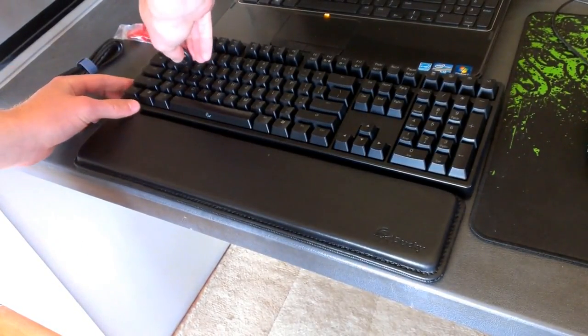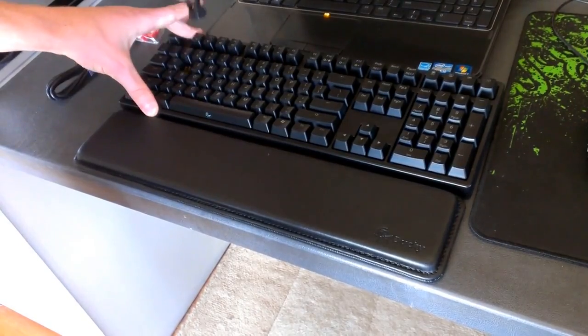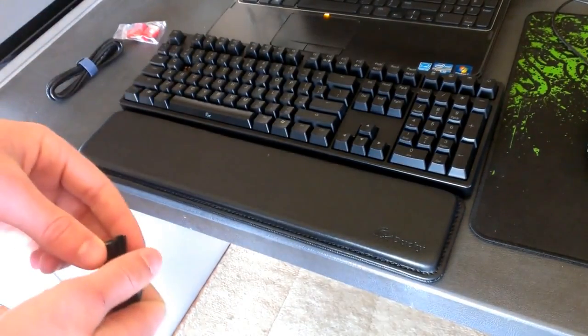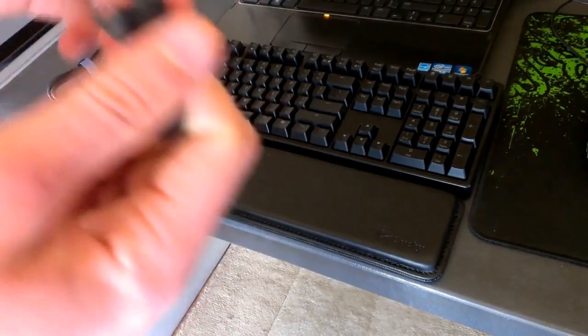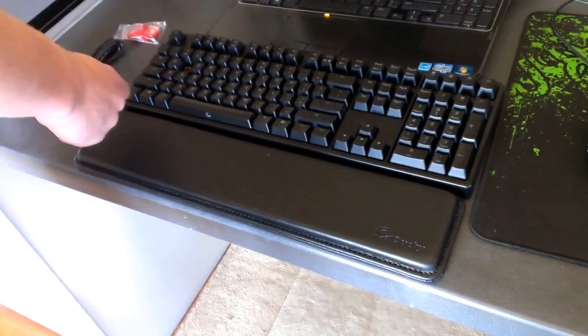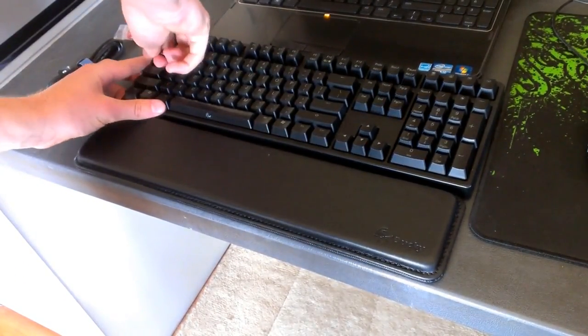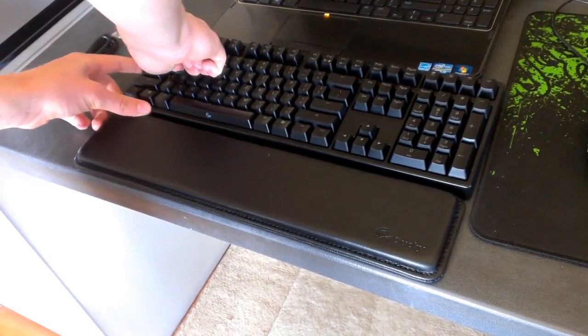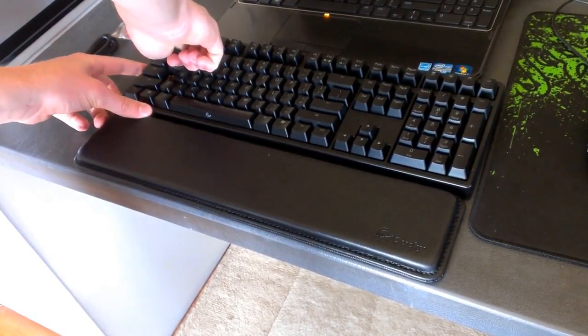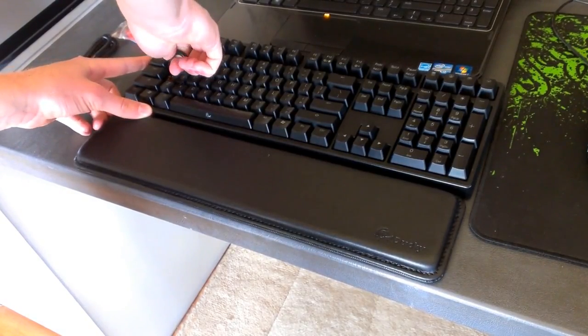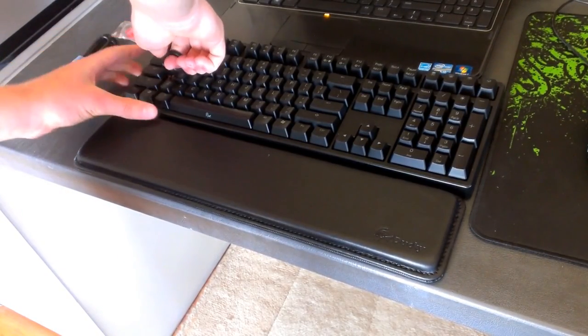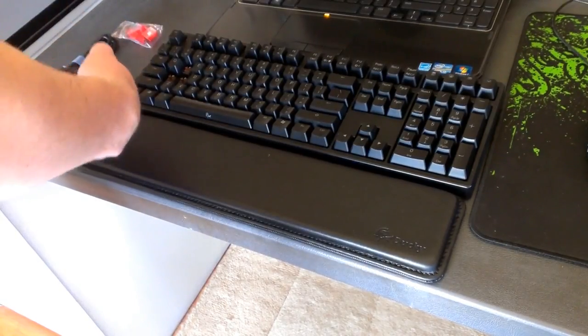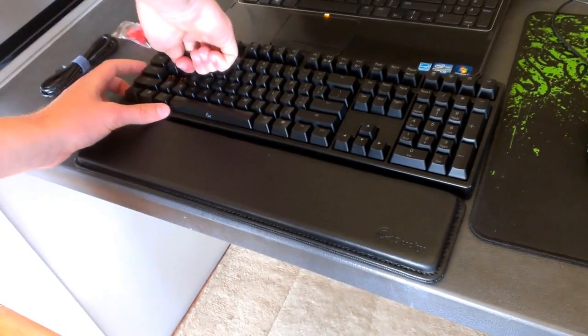So I'm just going to push that down. Oh, that was easier than expected, nice. Pull these off, the A, the S, S doesn't want to come off for some reason.